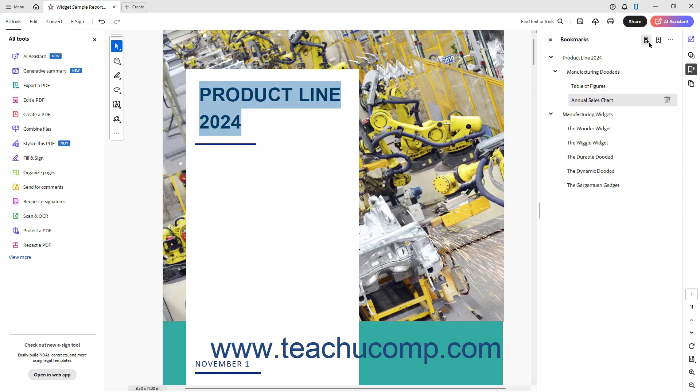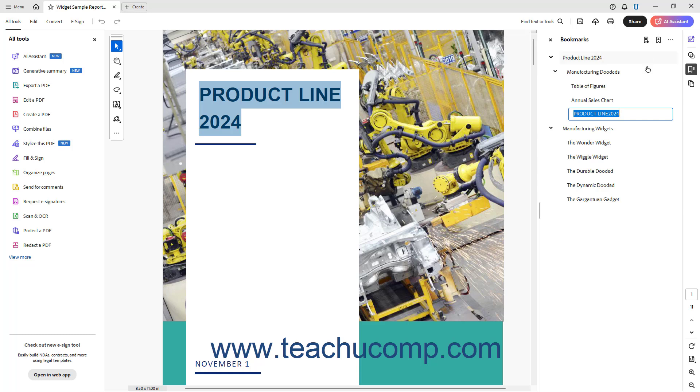Then, click the Add a New Bookmark button at the top of the Bookmarks panel to create a new bookmark in the Bookmarks panel with the name created from the selected text.